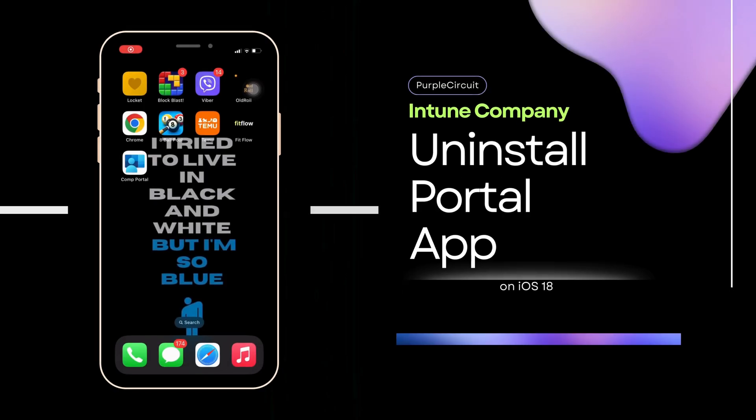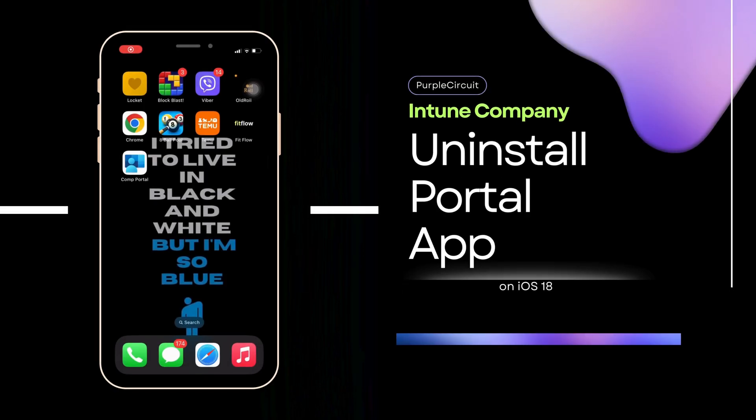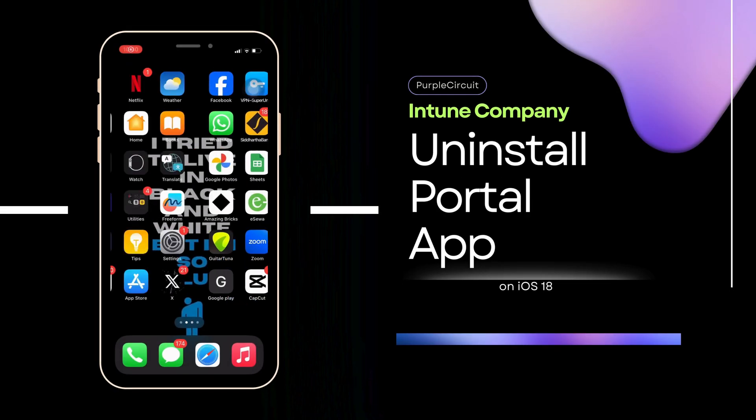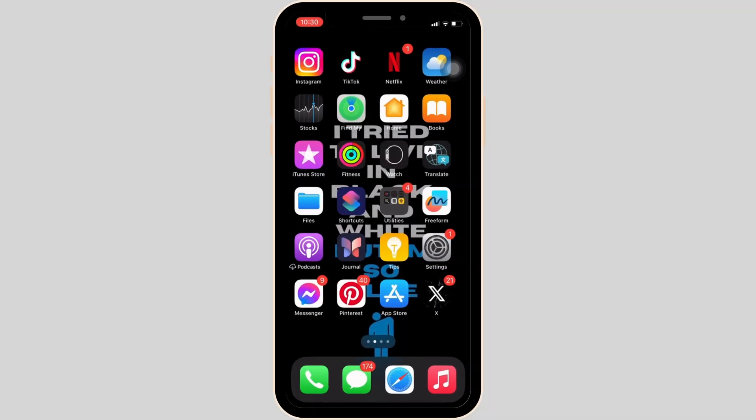How to Uninstall Intune Company Portal App. It's a very simple and quick process, so let's jump into the video.